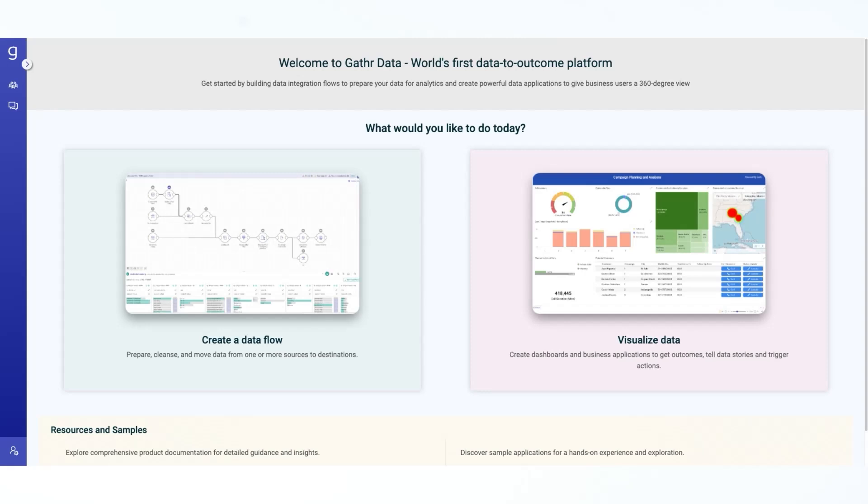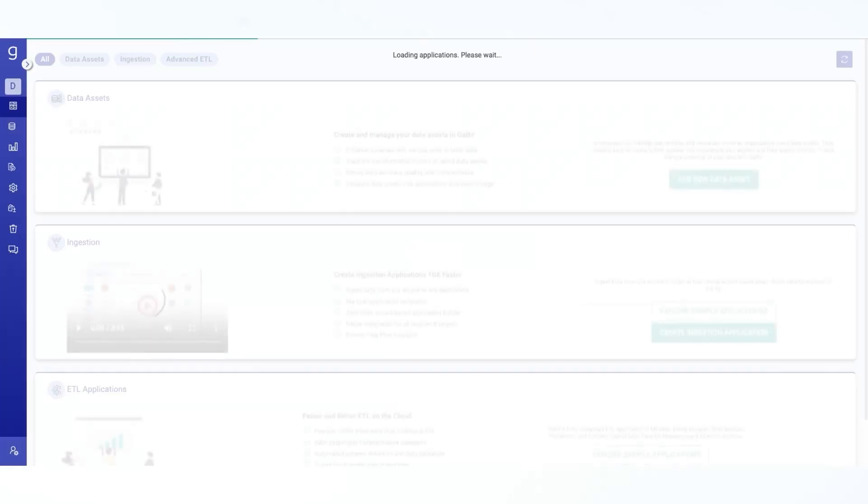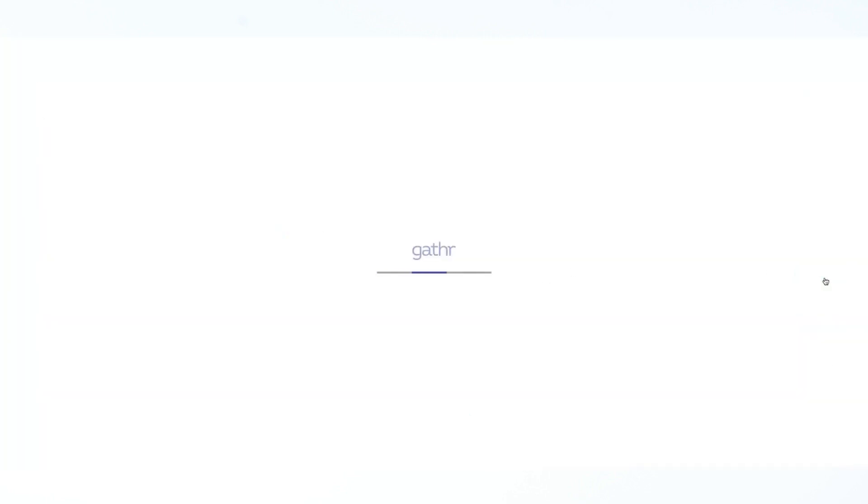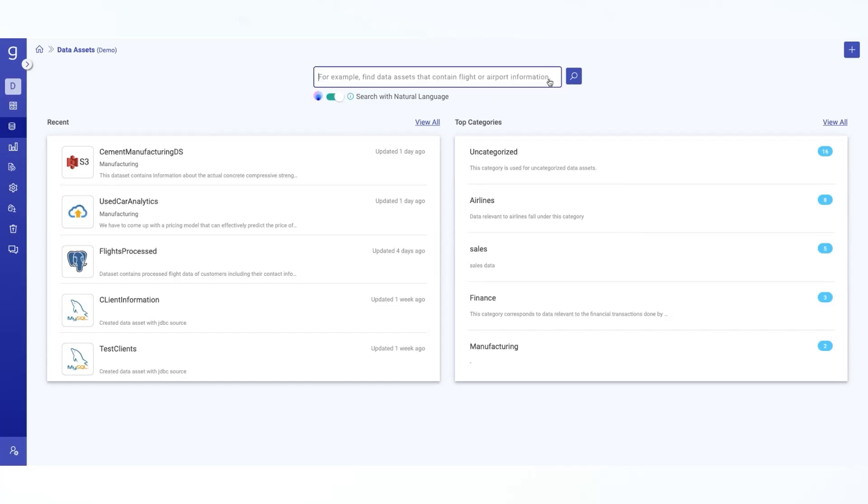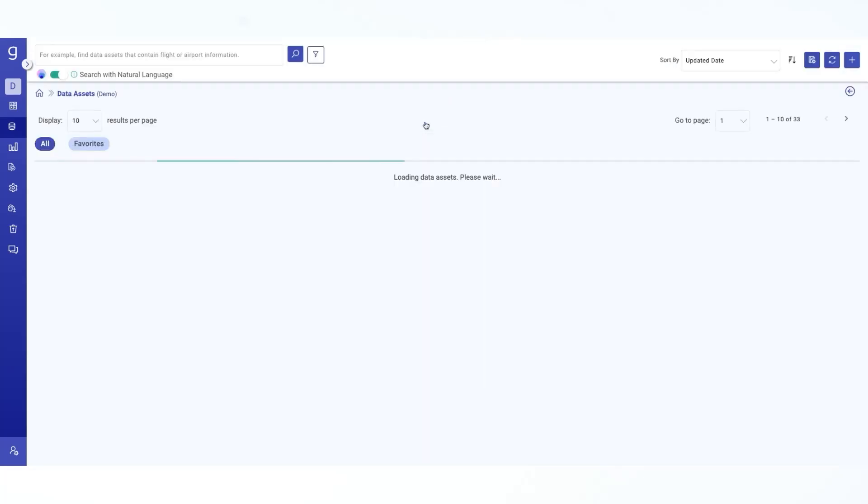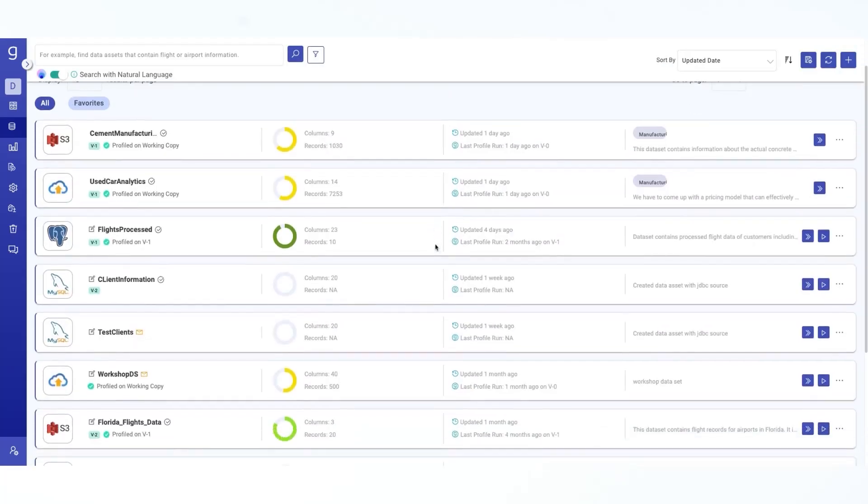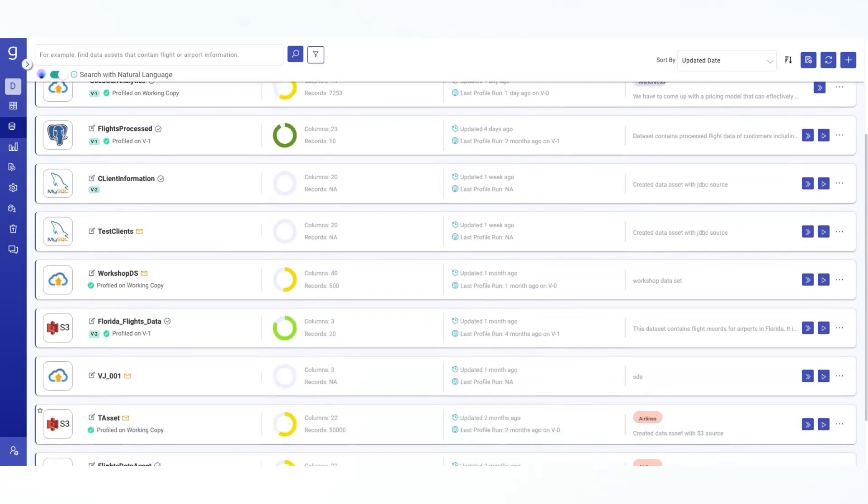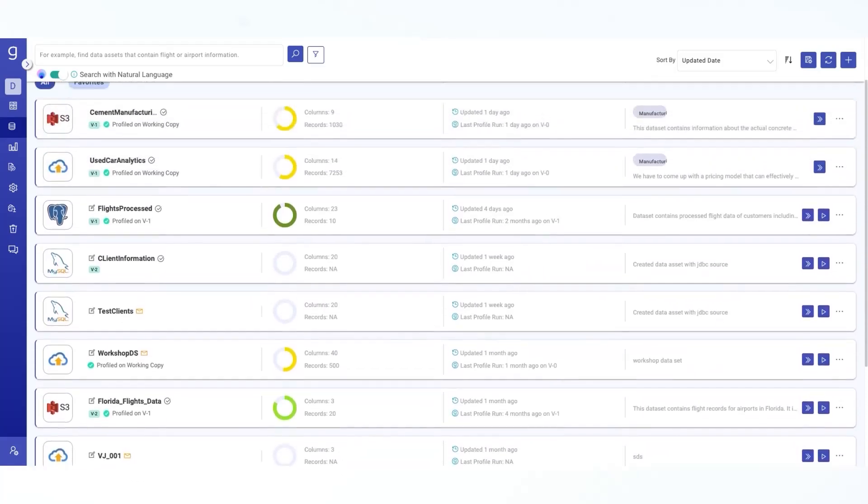Let's head over to the data integration module in Gather where you will find various types of applications including data assets. Once you get in, you will see a list of recently used data assets. To find a specific data asset, you can use the search bar or you can click on view all to see all the data assets available. Now here, the listing page is designed to make it easy for you to view all your existing data assets in an organized manner.